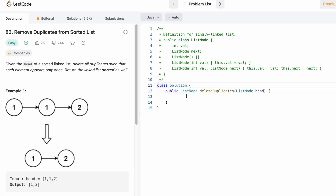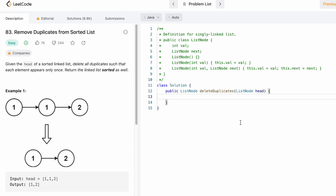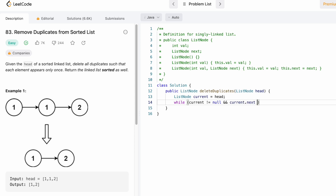Now let's take a look at the Java code. This is the function name, head is the input linked list, and we need to return the head of the linked list after performing the operation, so the return type is also ListNode. We create a current node and point it to head. We iterate with a while loop until current is not equal to null and current.next is also not equal to null. Inside the while loop we check if two adjacent nodes have the same value — if current.val is equal to current.next.val.